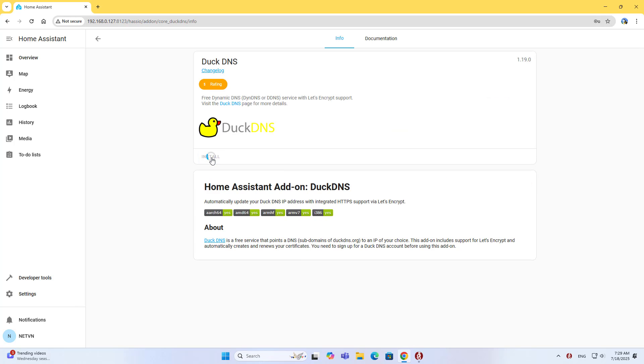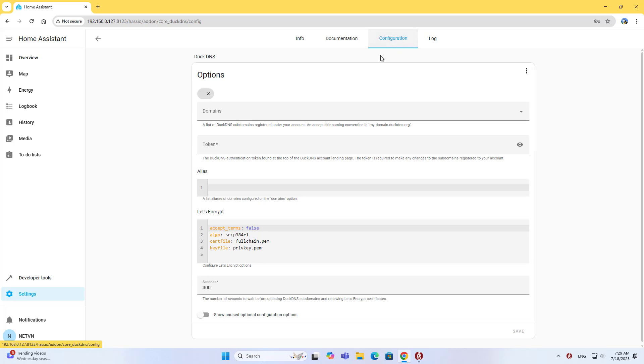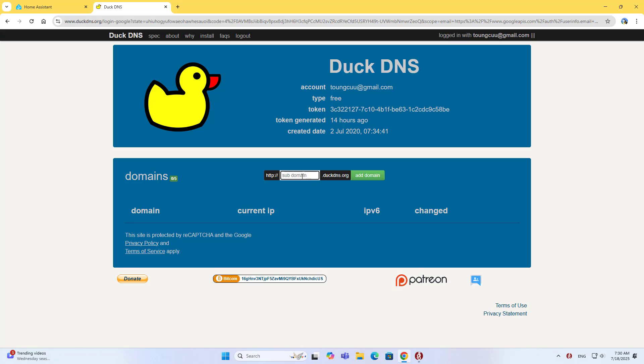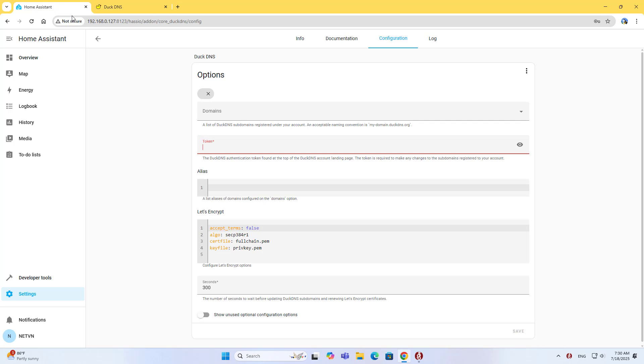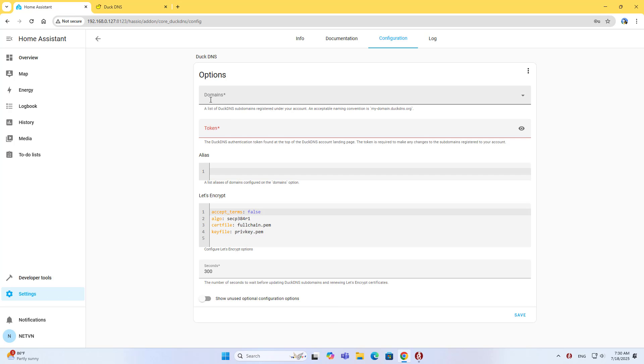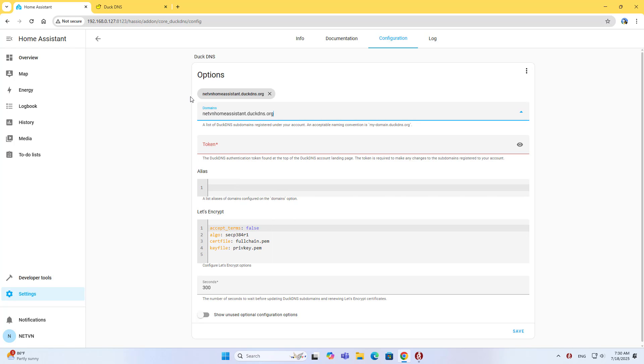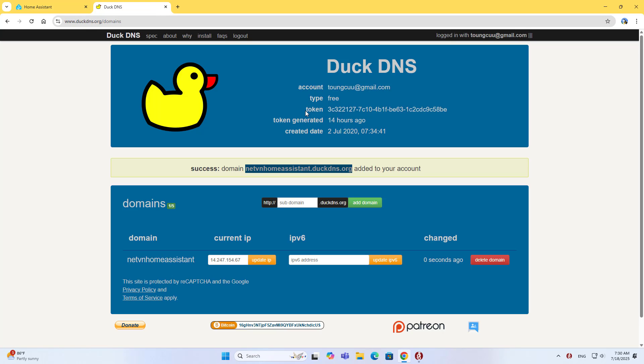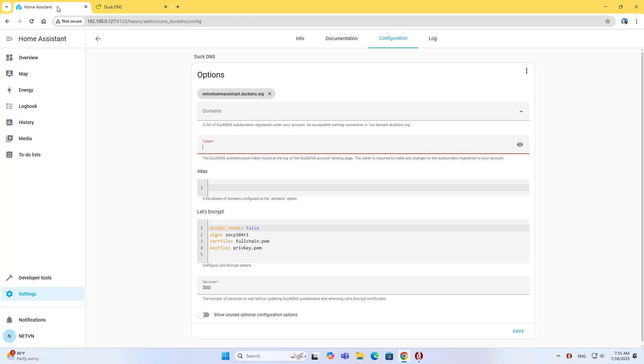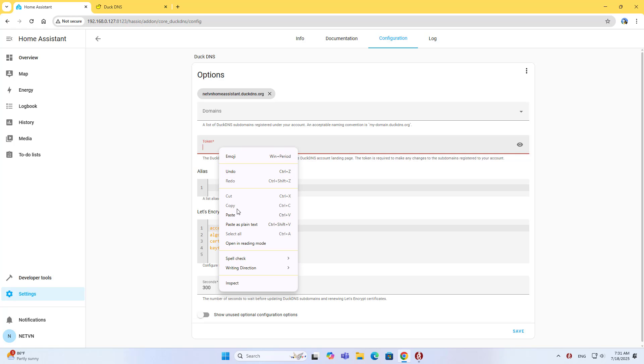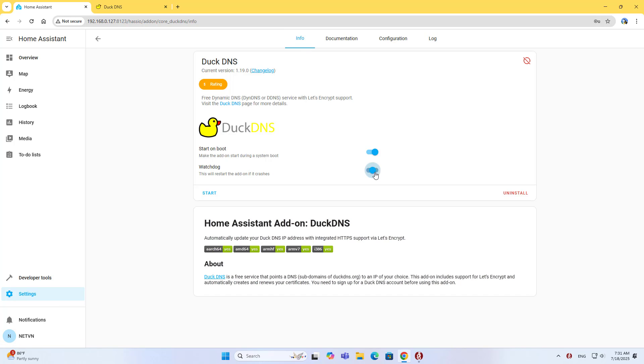Finally, I introduce how to use dynamic domain names. Install DuckDNS, a dynamic domain name service used on many different platforms. Dynamic domain name services help solve the problem of dynamic public IP addresses. Create a new domain and copy the domain name and token. Add them to Home Assistant. Enable Watchdog and start DuckDNS.